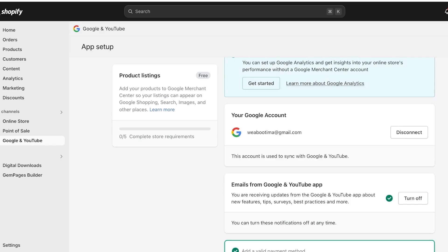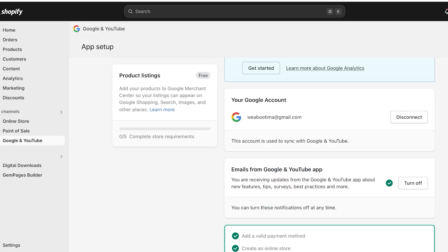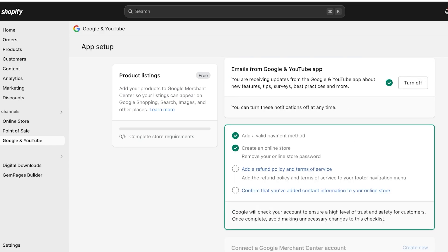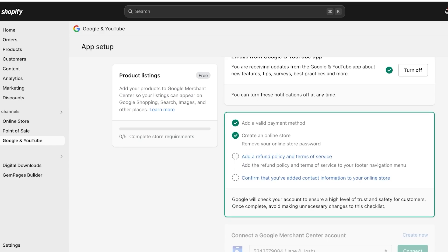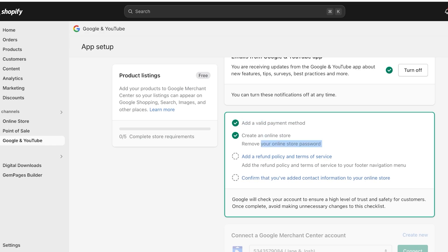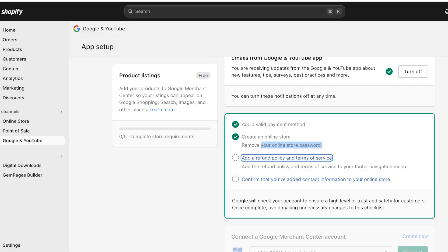So you will see this will display your Google account. Below that, you have emails from Google. You can turn these off. And then you have to complete your information on your store. This includes having a valid payment method, creating your store, and removing the online store password. Then you have to add a refund policy in terms of service.